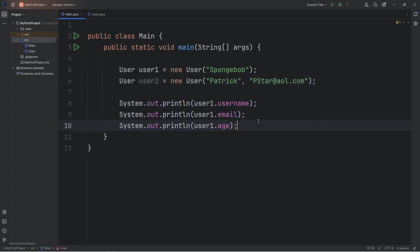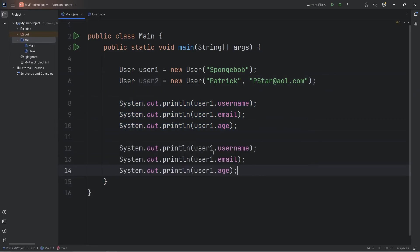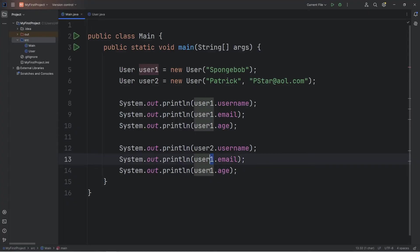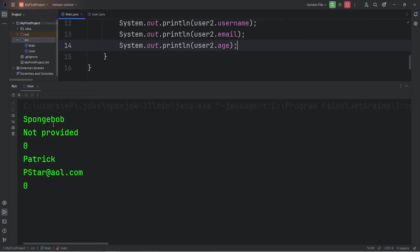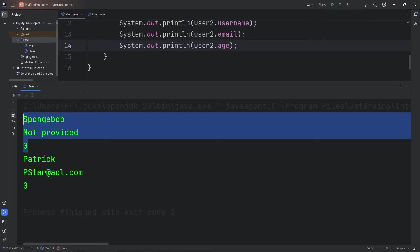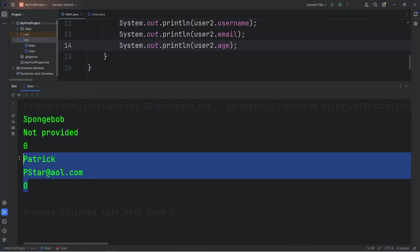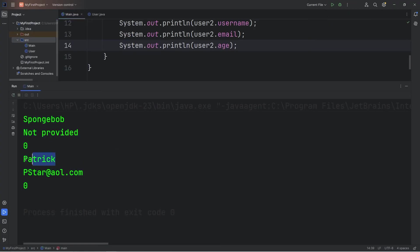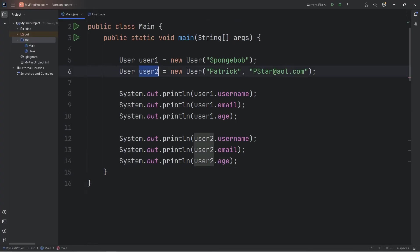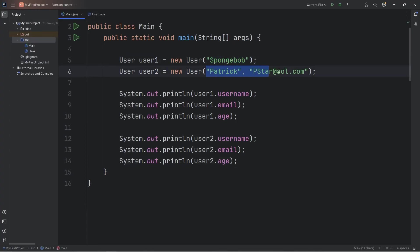Then we'll print user2's attributes: user2.username, user2.email, user2.age. Here's what we got. We have all the attributes for user1 and user2. Patrick, pstar@aol.com. Our age is still zero. We can create different objects with a varying number of arguments.